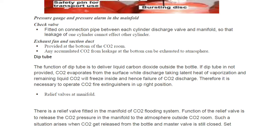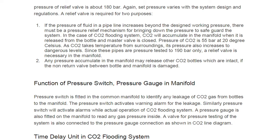The CO2 pressure in the manifold is released to the atmosphere outside the CO2 room. Such a situation arises when CO2 gets released from the bottle but the master valve is still closed. The set pressure of the relief valve is about 180 bar — this varies with the system and design. If the pressure of fluid in a pipeline increases beyond the designed working pressure, there must be a pressure relief mechanism. If the line pressure increases and the master valve is closed, the line can rupture.